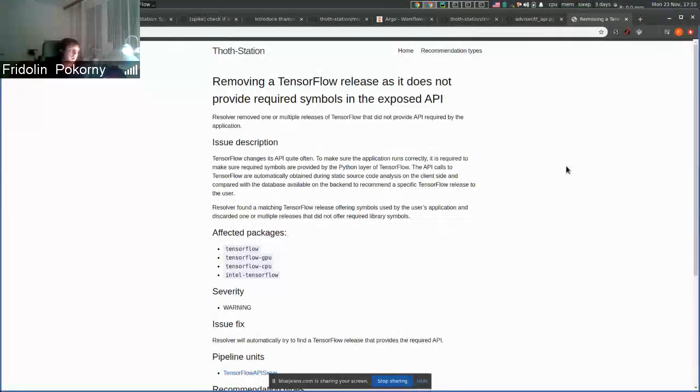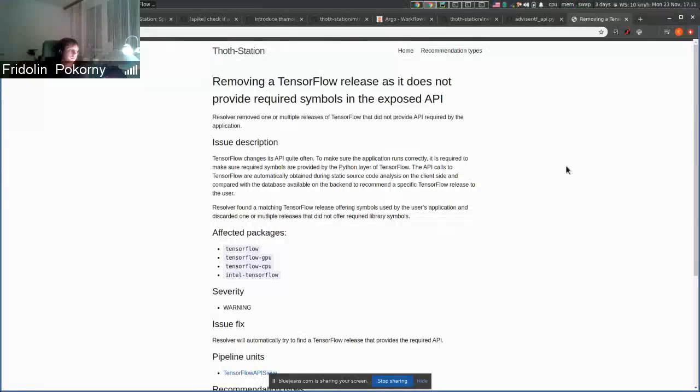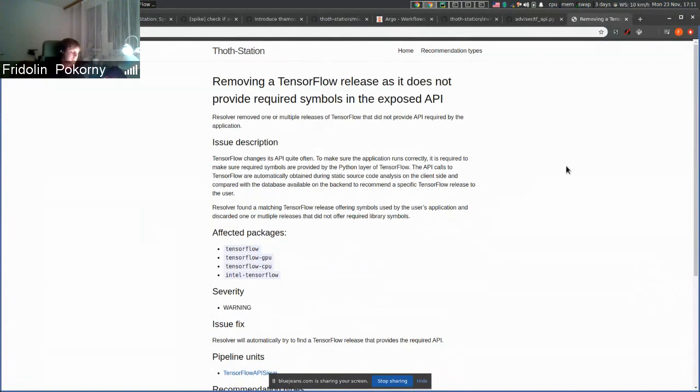So if users use some older API from TensorFlow 1, we do not enforce recommendations that are based on symbols that are available in TensorFlow. Do you have any questions?